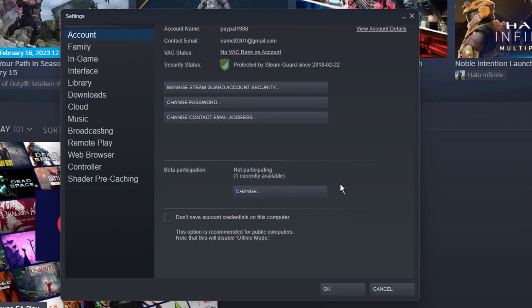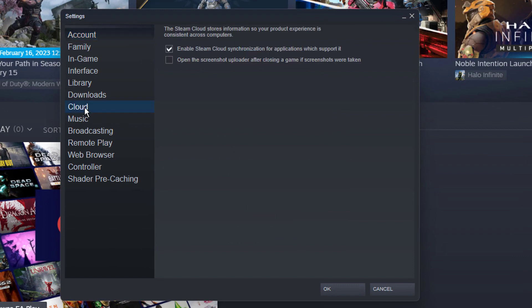In the Cloud section, make sure to uncheck the Enable Steam Cloud Synchronization for Applications which support it. This will prevent games from updating your game progress with the Steam Cloud.